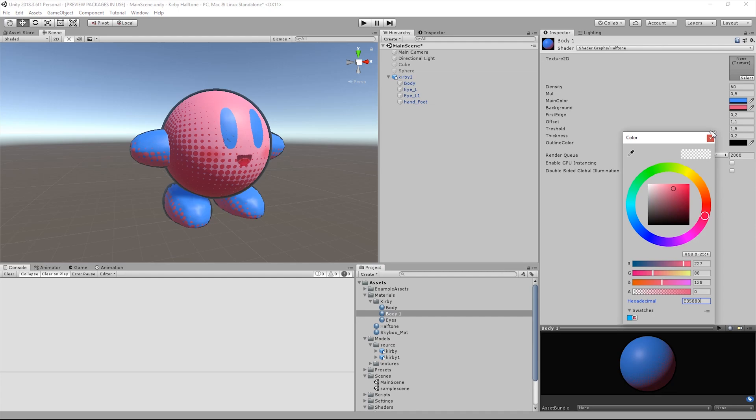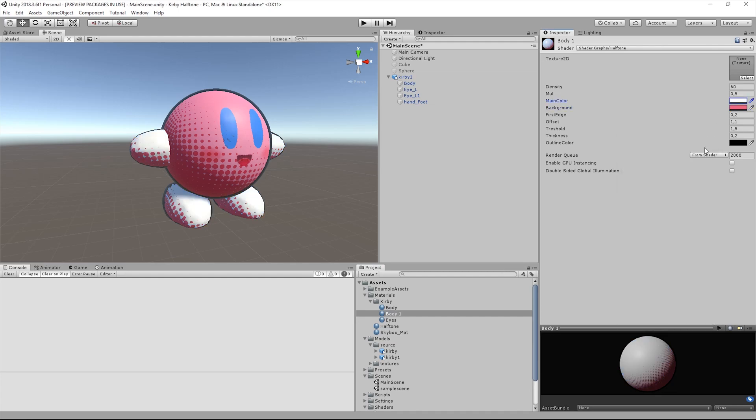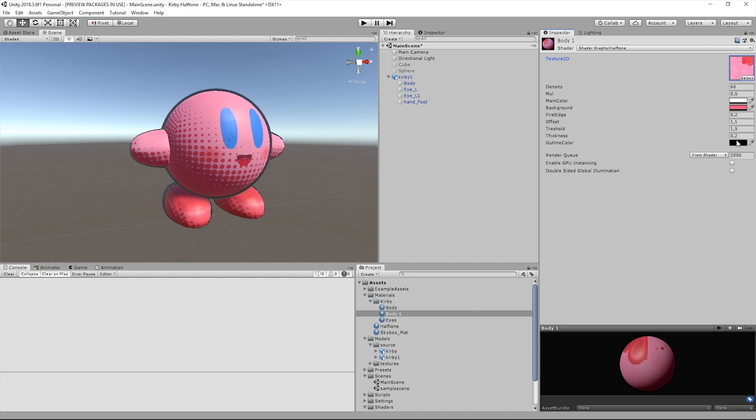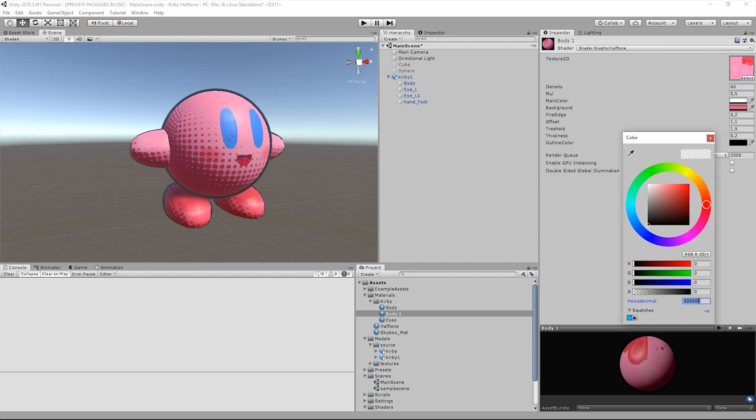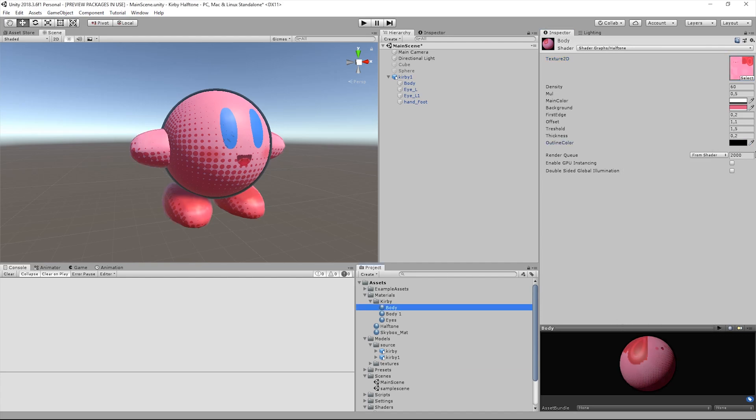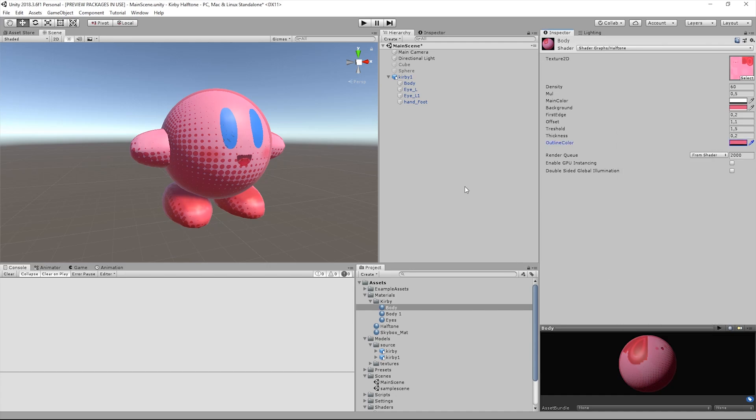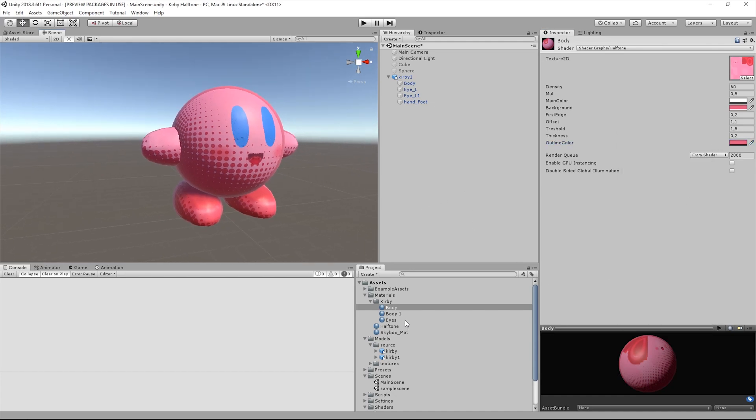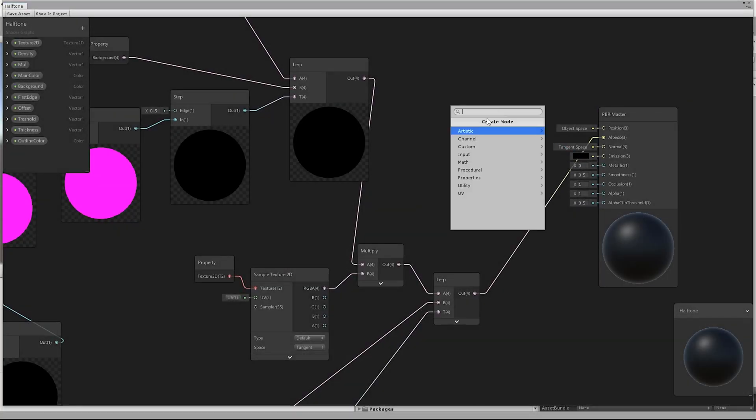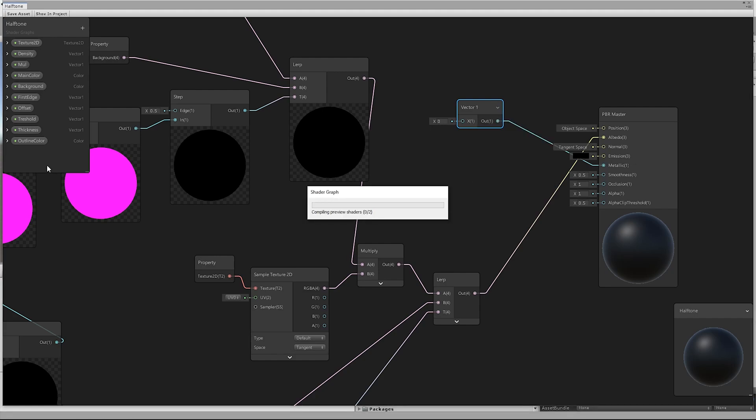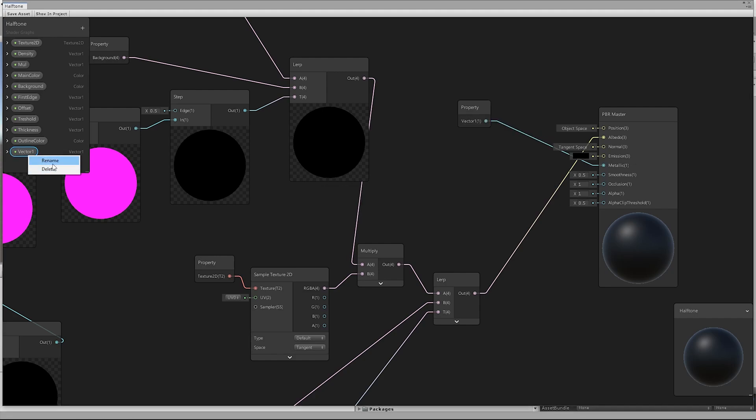Once imported, we realized the materials. We inserted the metallic and the smoothness values, and we duplicated the shader to realize the unlit version.